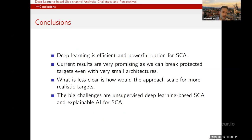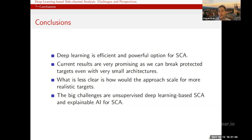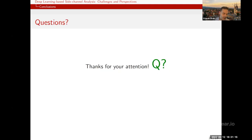To conclude, deep learning is an efficient and powerful option for side channel analysis. Current results are very promising — we can break protected targets even with very small architectures. What is less clear is how the approaches we are currently using will scale to more realistic targets. The big remaining challenges are functional unsupervised deep learning based side channel analysis and explainable machine learning for side channel analysis.